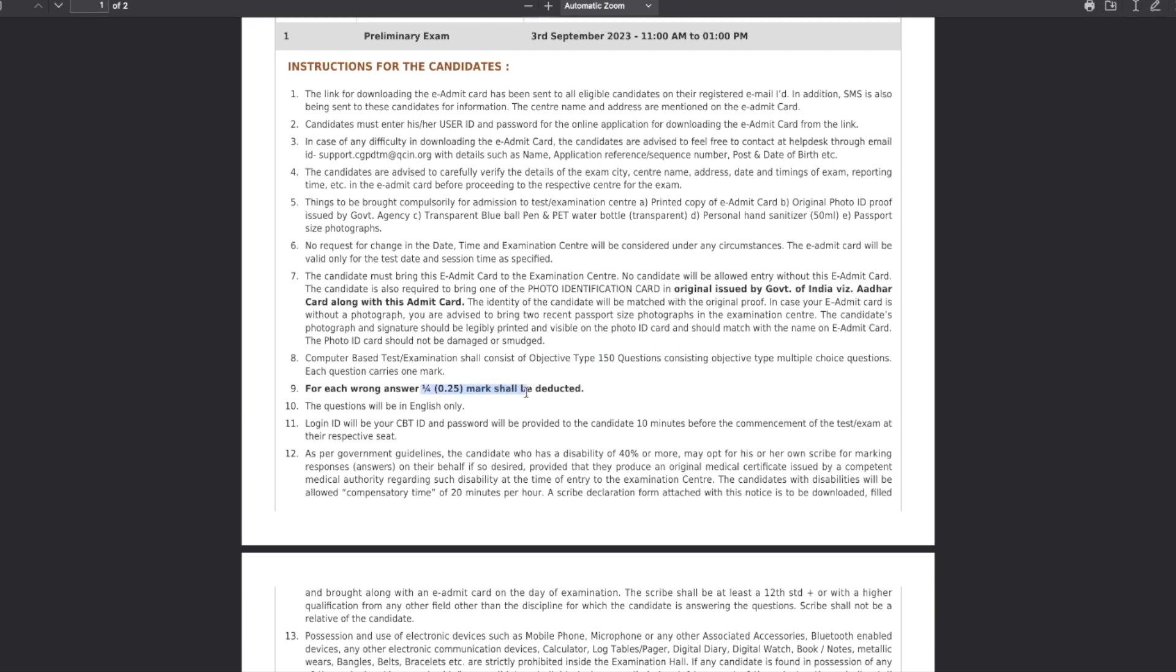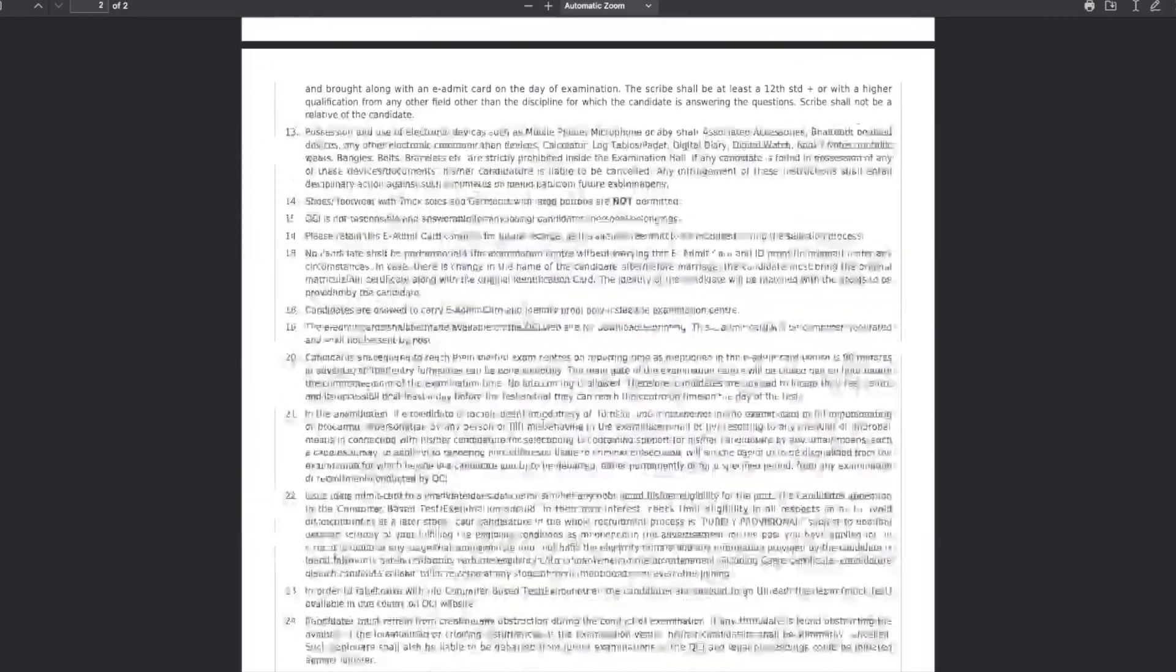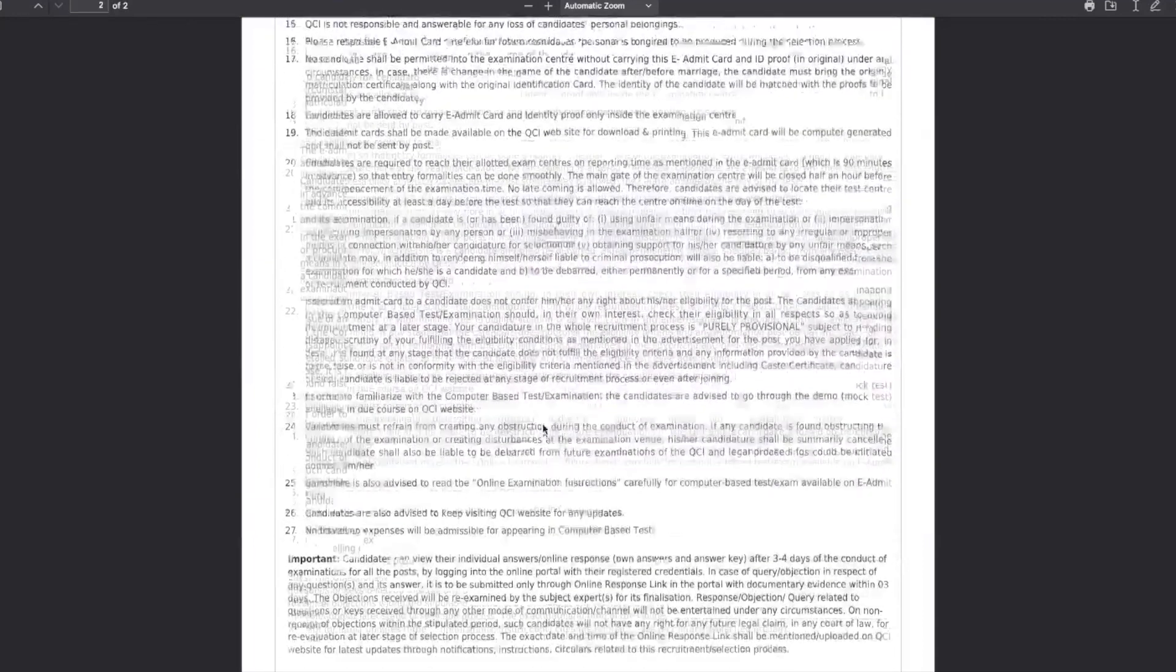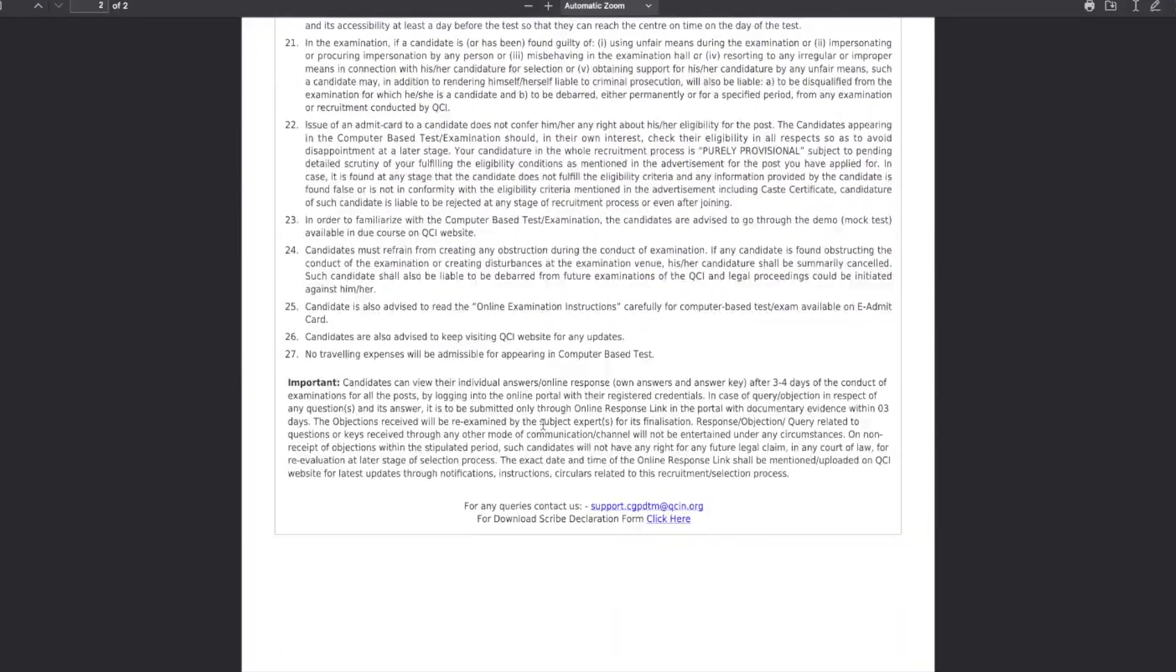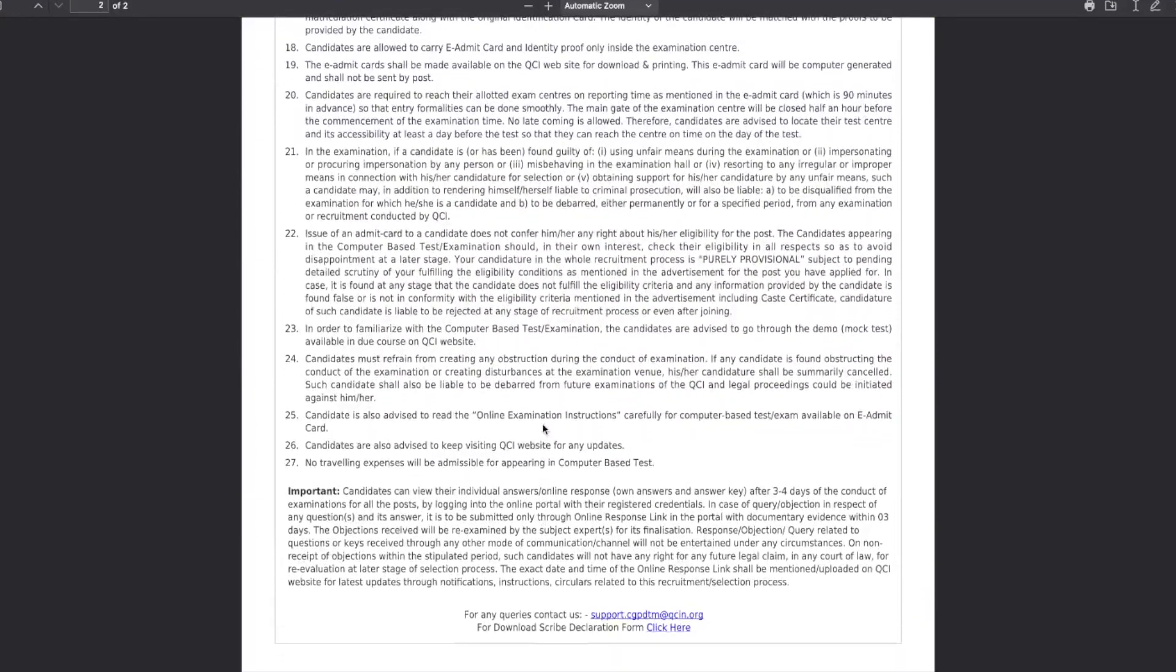For each wrong question you will be getting one-fourth of the negative marks, that is 0.25 will be the negative marks. Questions will be in English only, as I discussed in the last video as well. Login ID will be your CBT ID and all that will be told to you during the exam time. All the other instructions are there. Almost all the things we have discussed in the previous video itself.